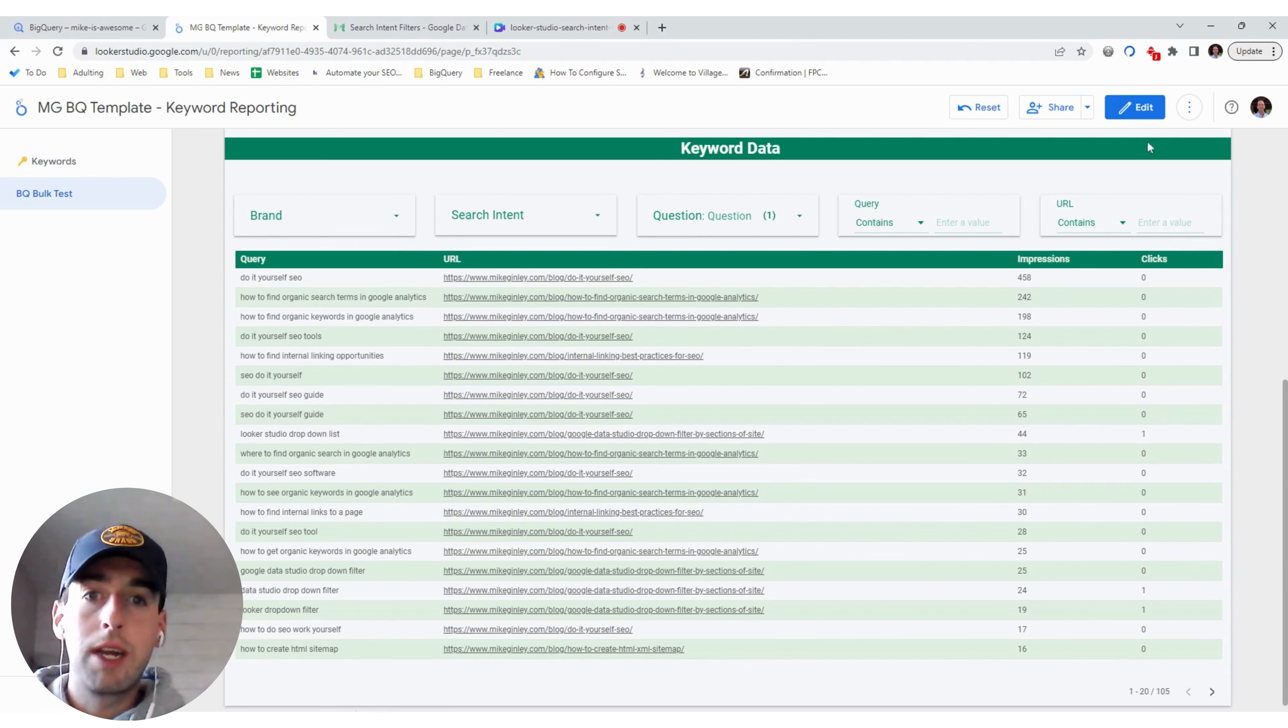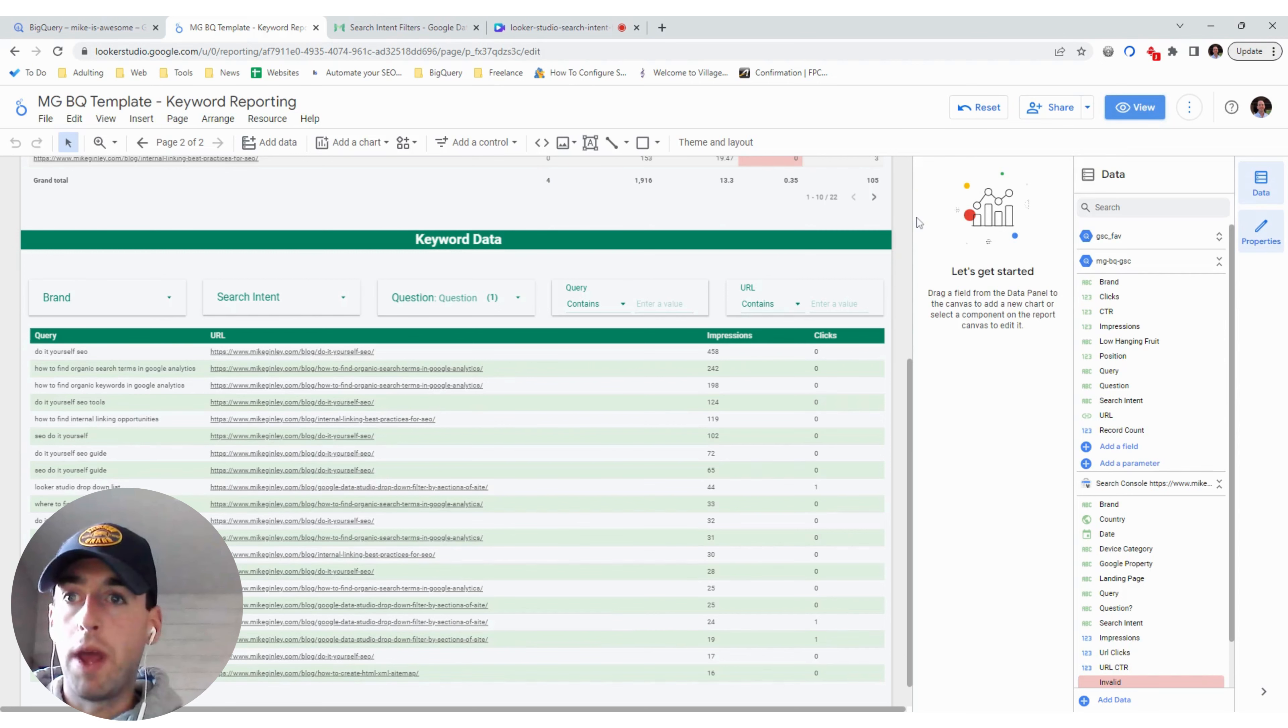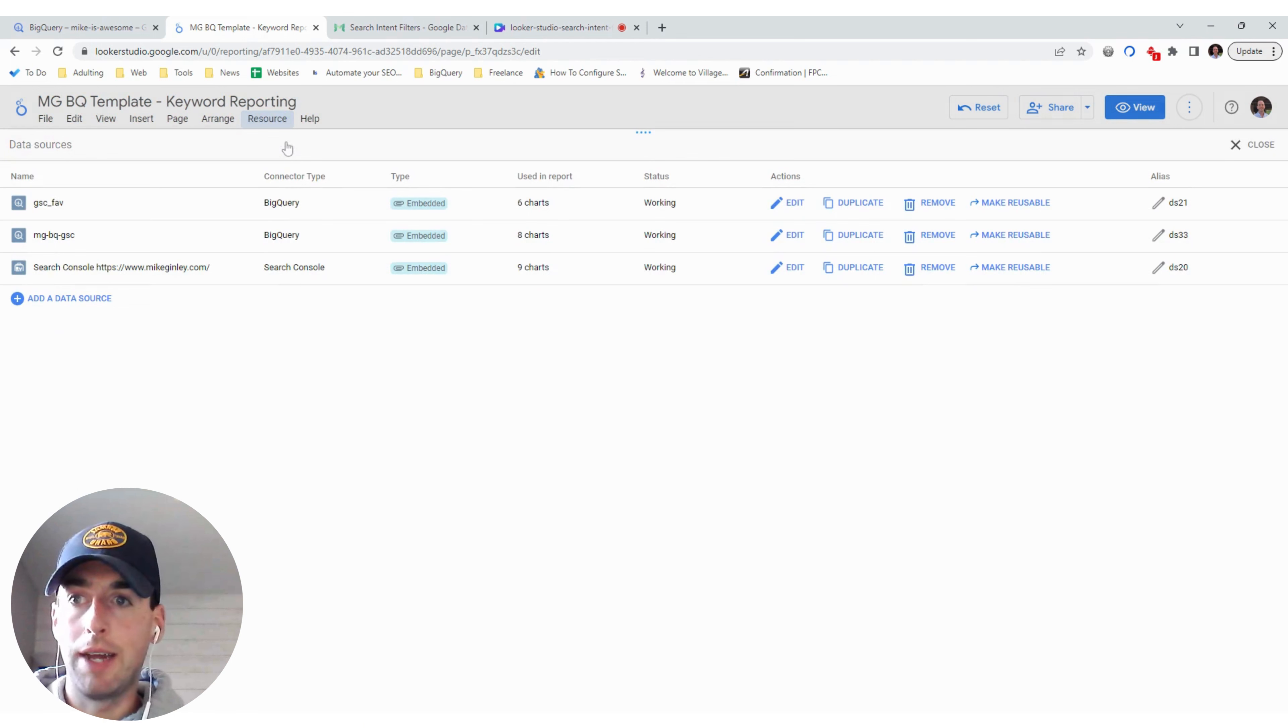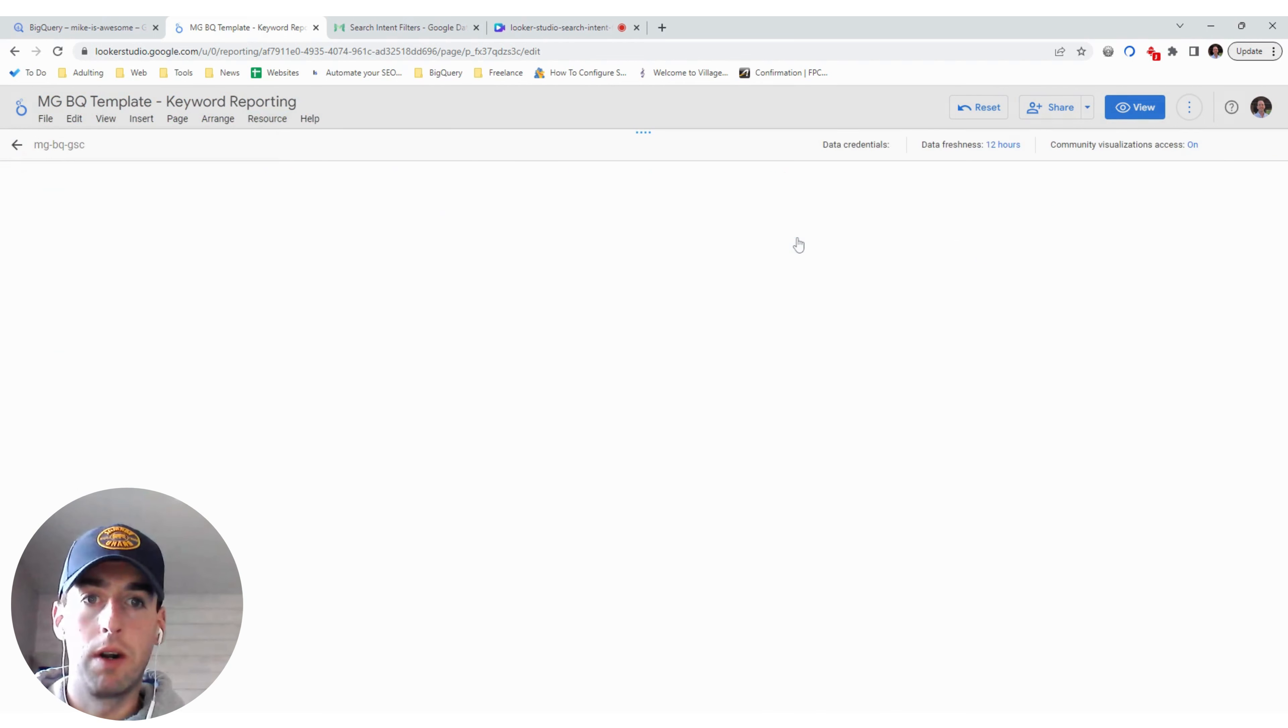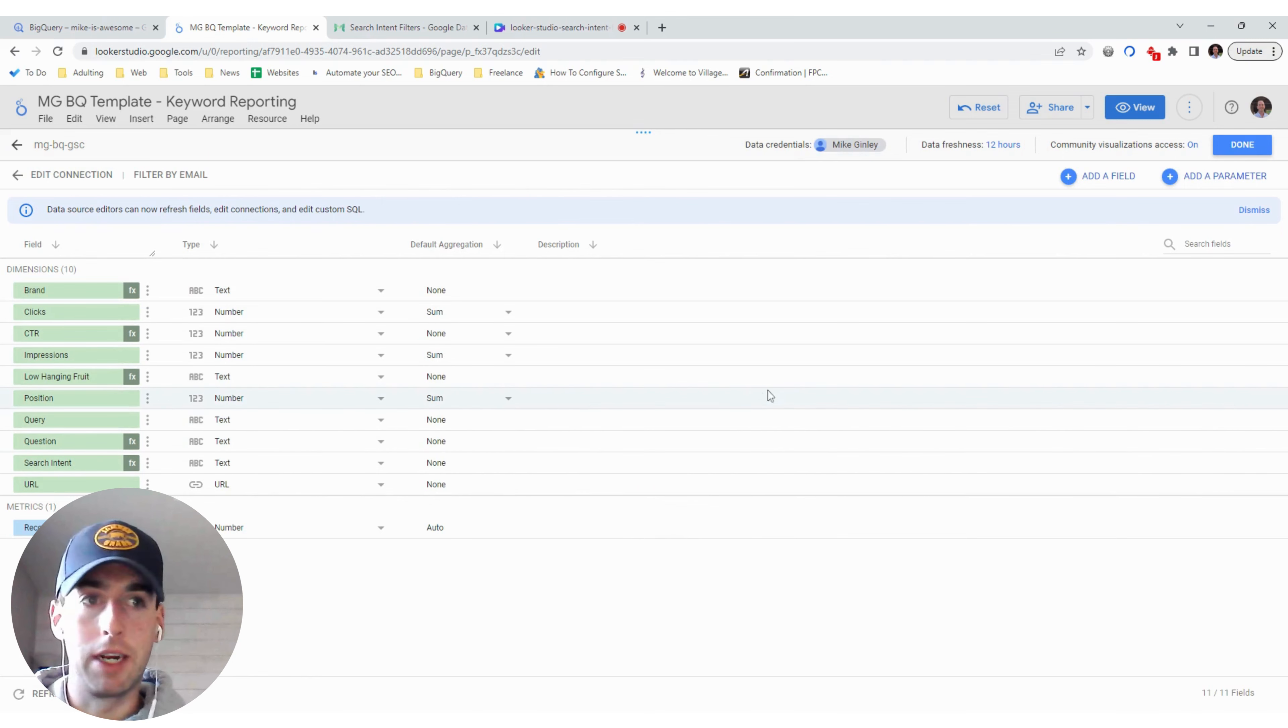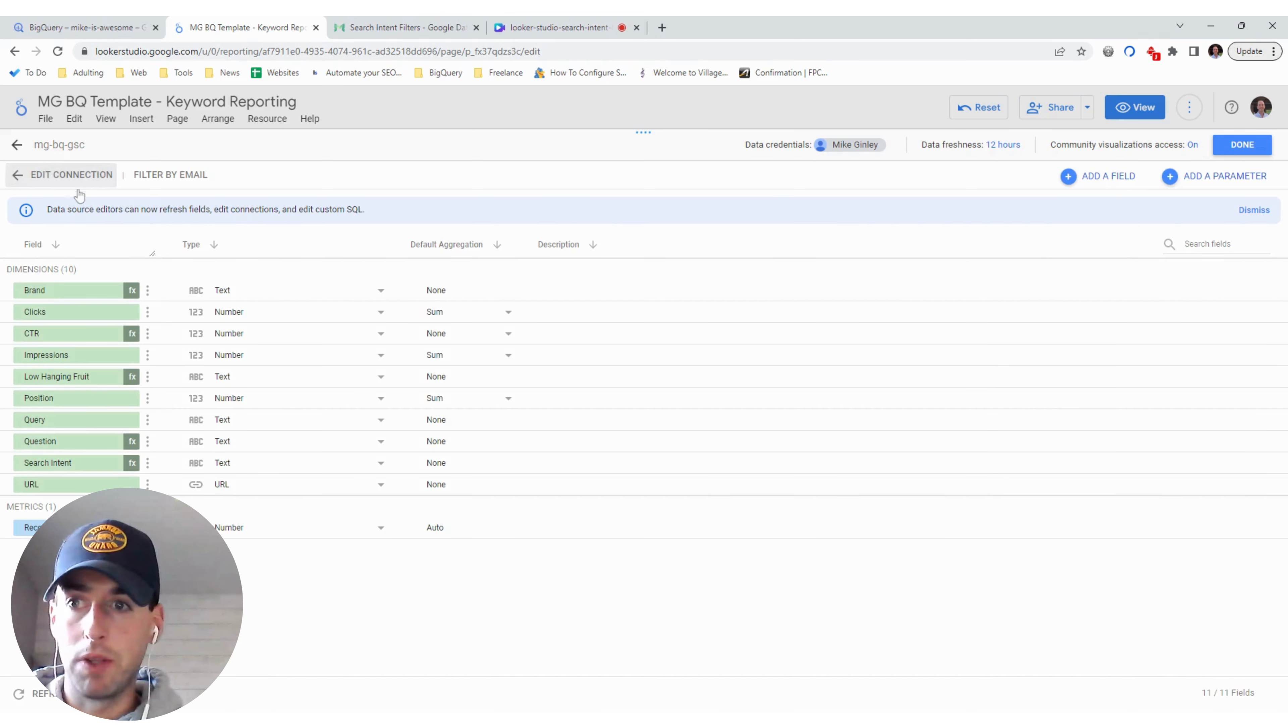So I'll link all the regex in the description below. But the way we will create these is going into resource, manage added data sources, and then find the data source you want to use. So this is my BigQuery one. That's the bulk export. And you can see I created a couple custom dimensions in here. To do that, you do add a field, and then you can create a new calculated field. But since I already have this made, we'll dive into, first, let's do the brand one.